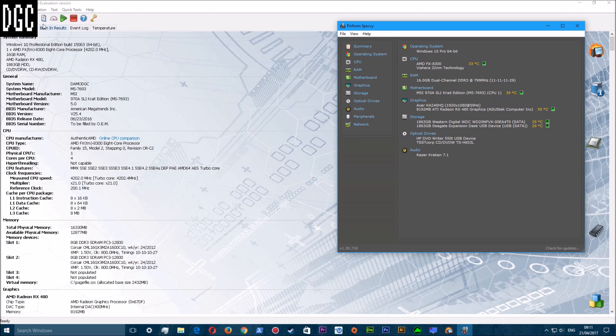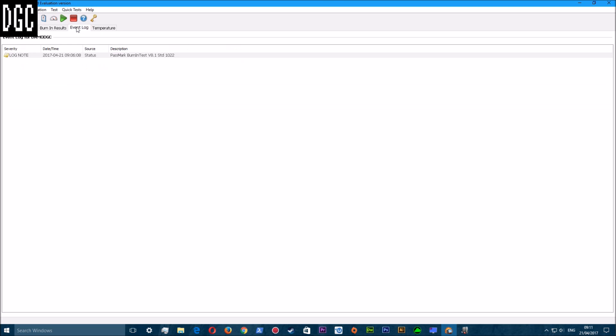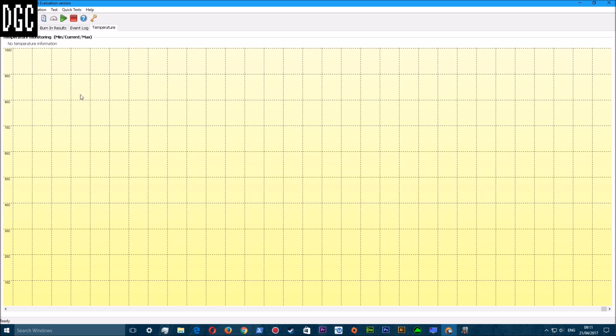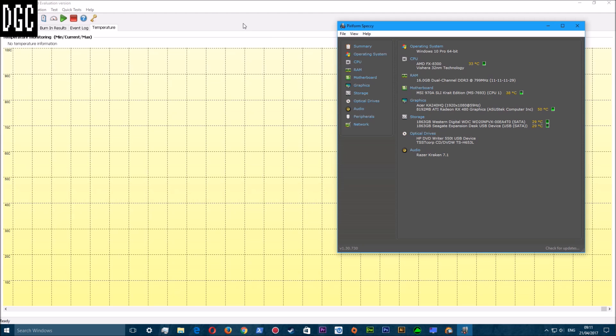As you can see, you've got various different features - you've got system results, burn-in results, event logs, and your temperature. But I do use this Speccy program or Specky, however you want to pronounce it.